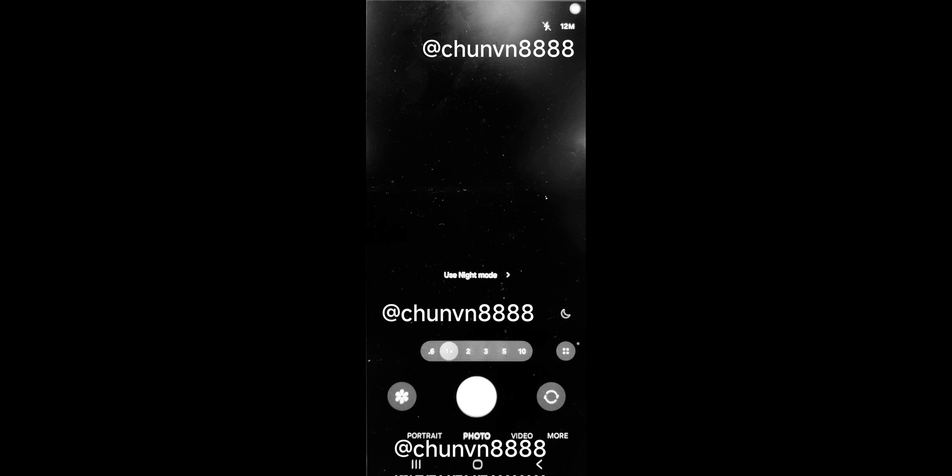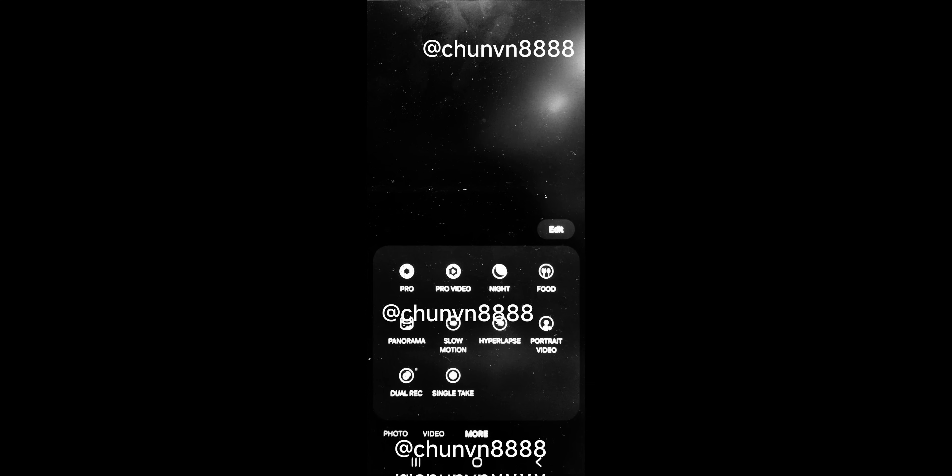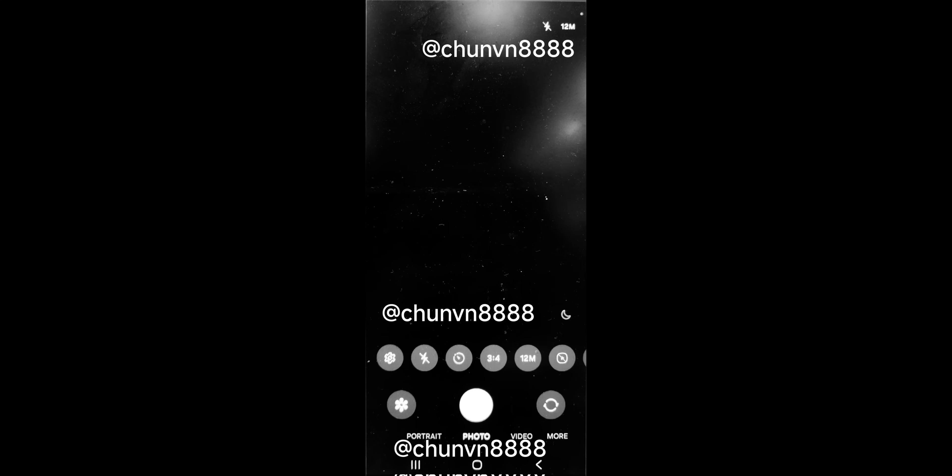You can see we've got settings, flash option, timer, aspect ratio, megapixels and we can also scroll towards the right to see some more options. We also have all the other options like portrait, photo, video, more options right here at the bottom.